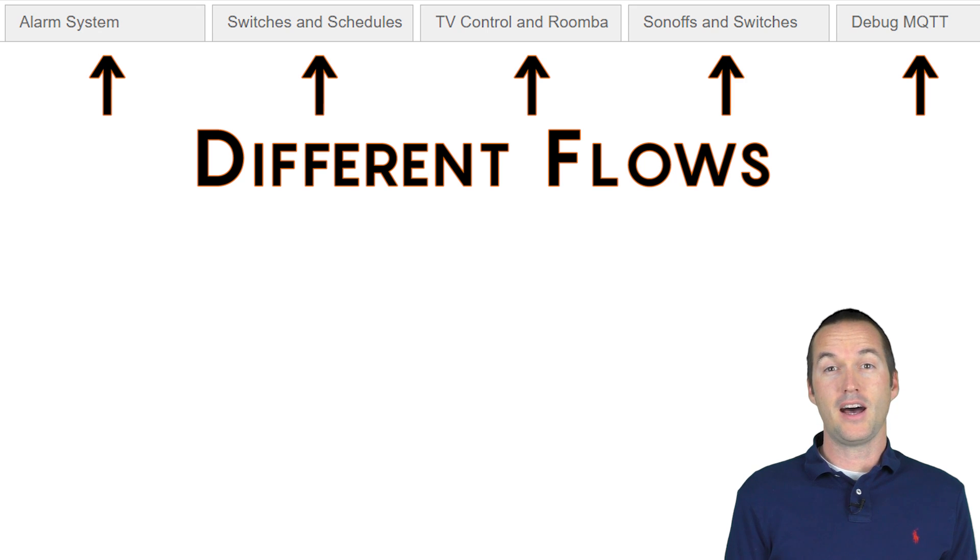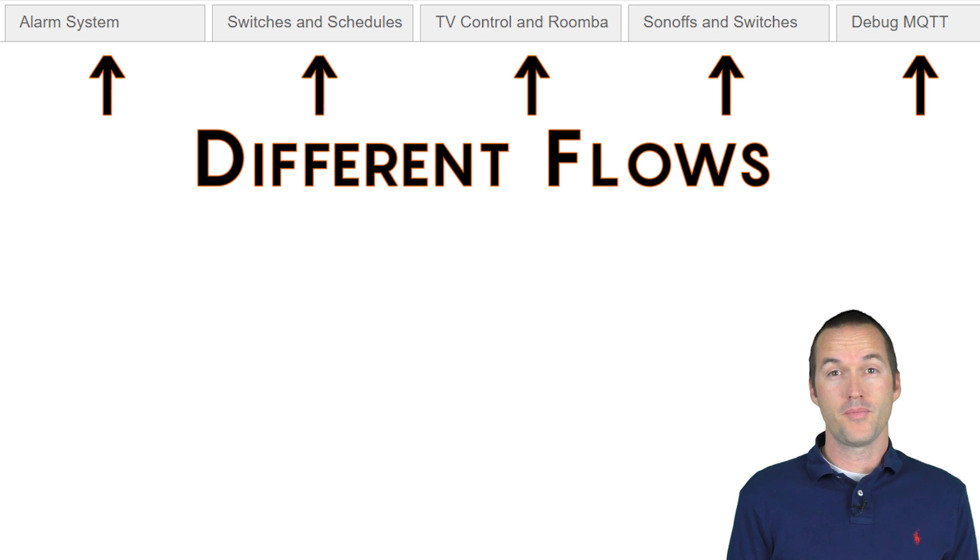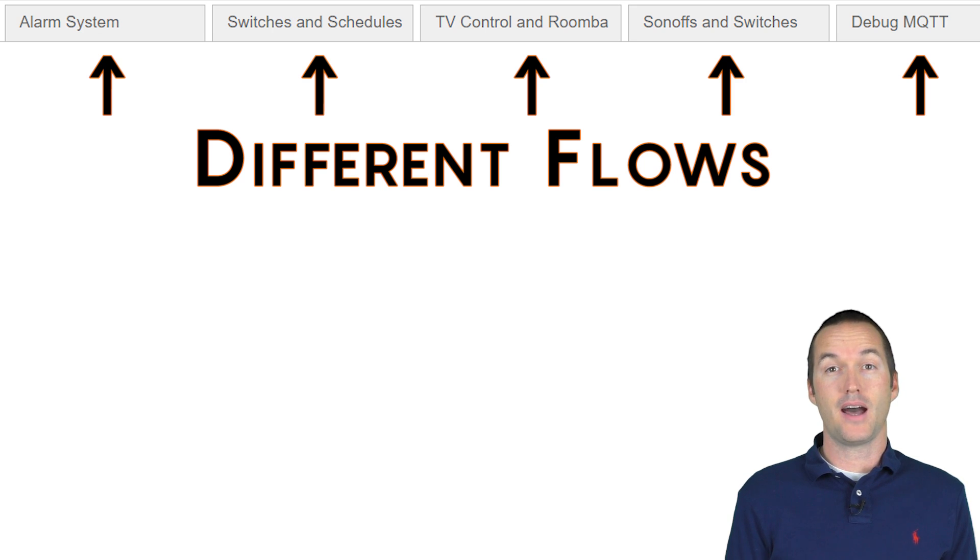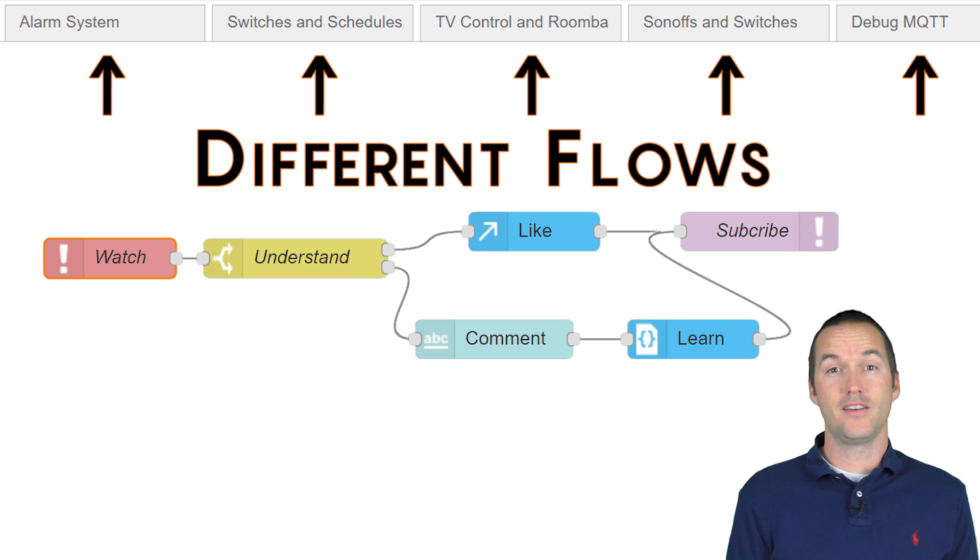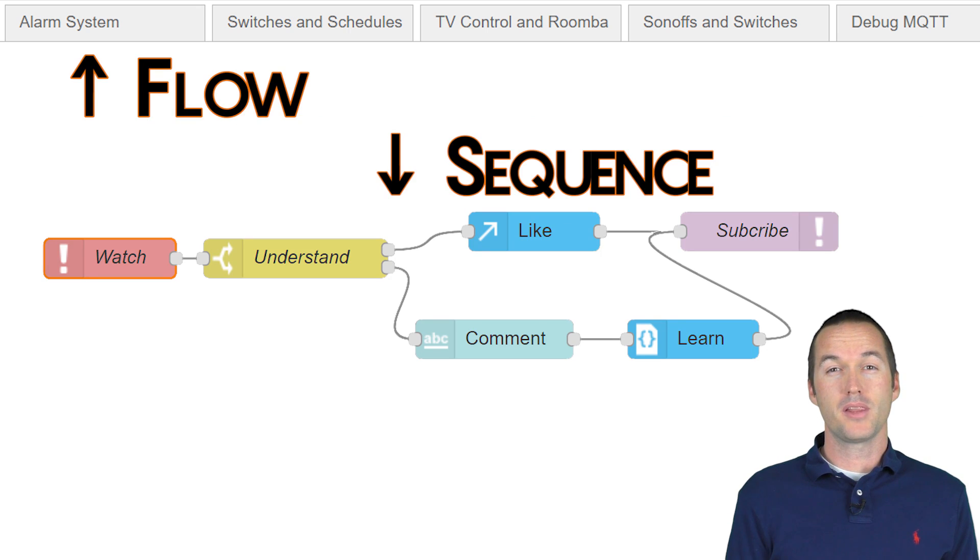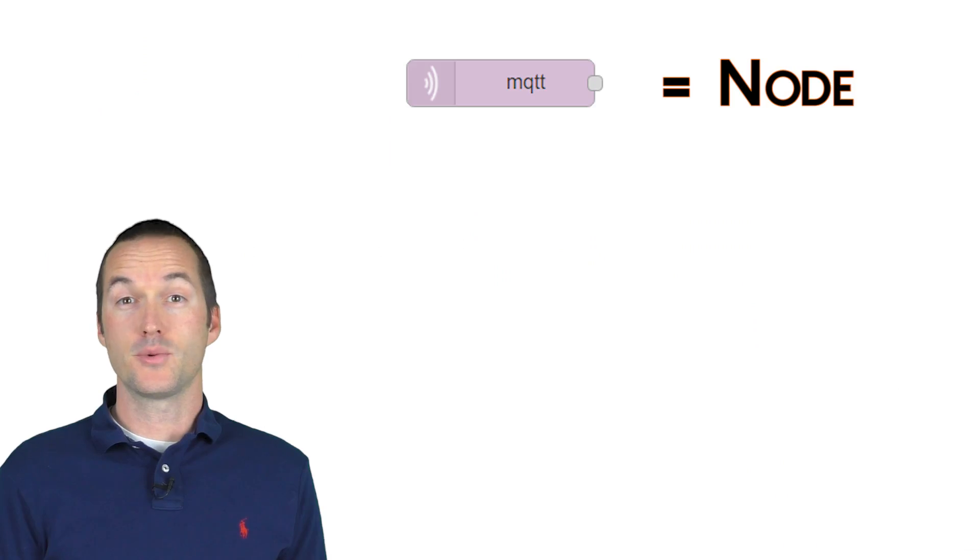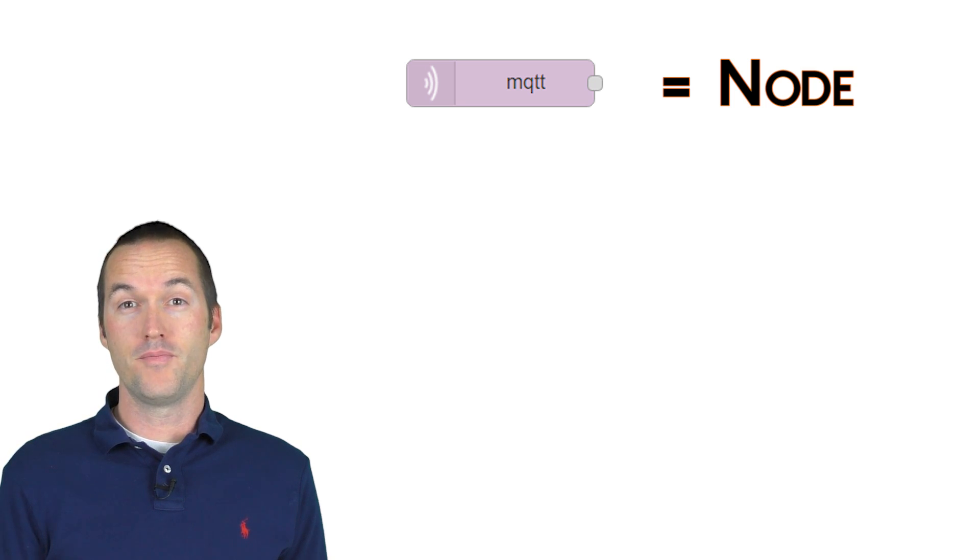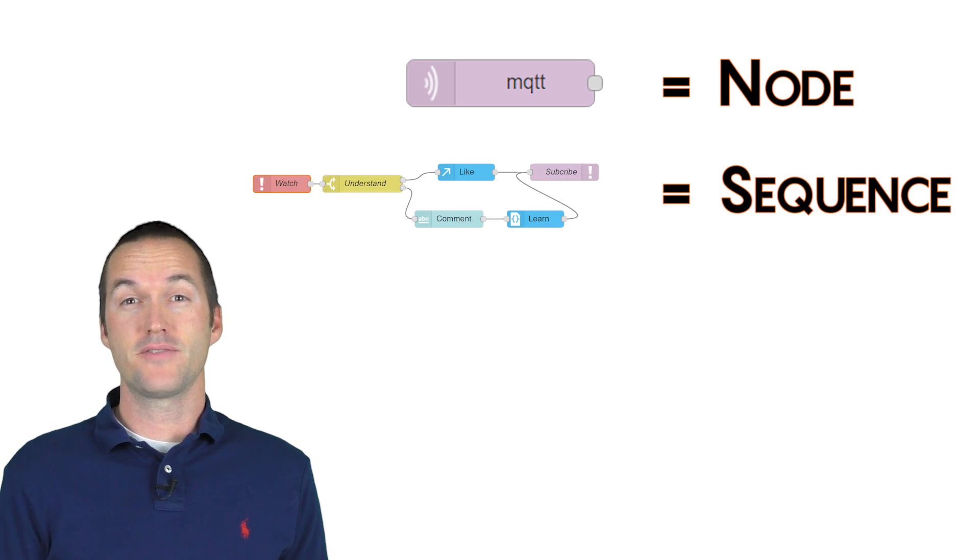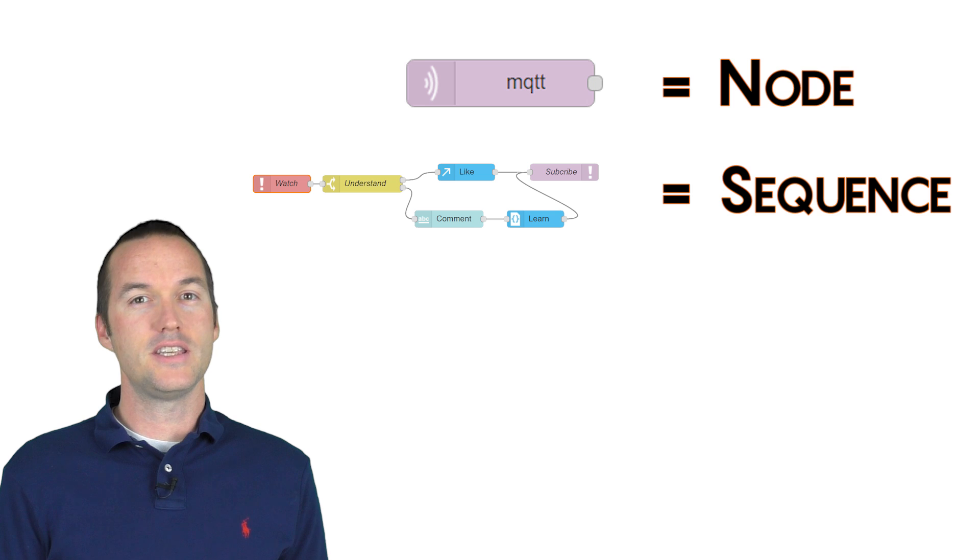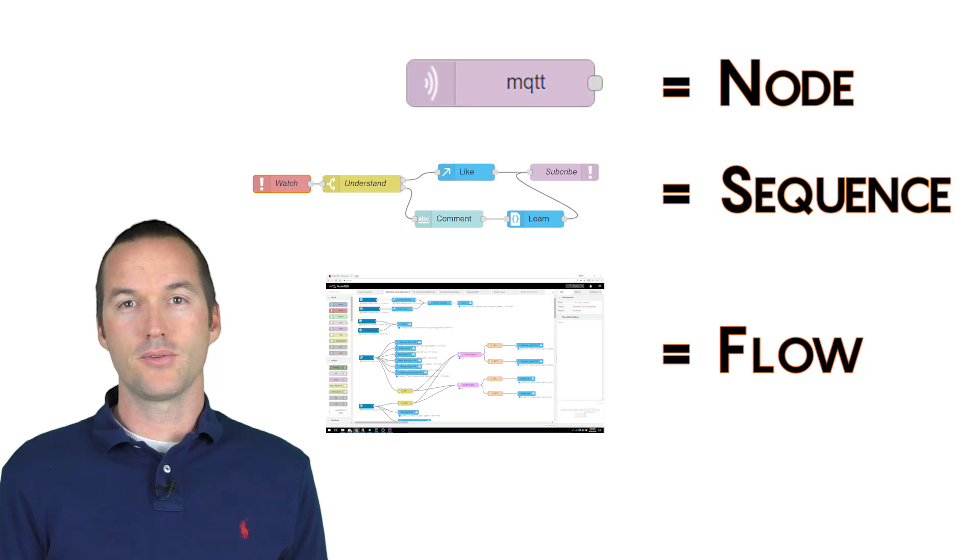Next at the top we have all of our different flows. I'm actually not thrilled about this terminology. A flow in Node-RED actually refers to everything in one of these tabs at the top. I tend to make the mistake of calling a set of connected nodes a flow, but I believe the actual terminology for that is a sequence. So a single rounded square is a node, a series of connected nodes is a sequence, and all of the sequences on a single tab are called a flow.